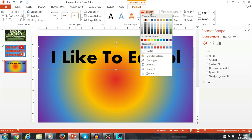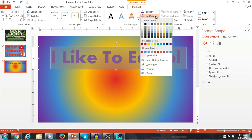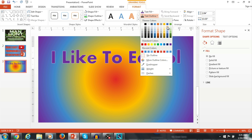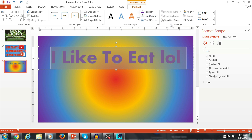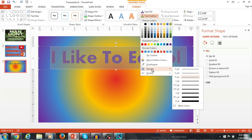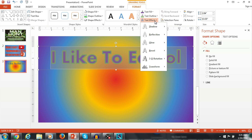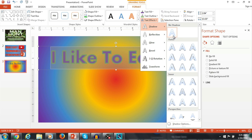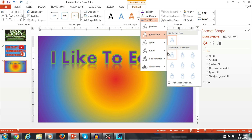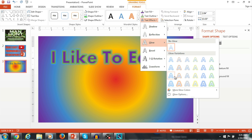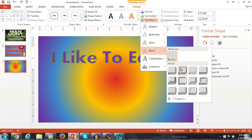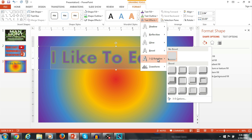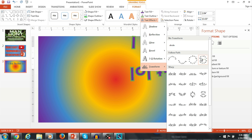The text fill is how you change the color of the words. The text outline is the outline of the text — you can change that color too. You can also change the thickness; the weight is how you do that. Text effects let you make your letters have a shadow, a reflection, or a glow on the outside, which I like to use a lot. You can also add a bevel, rotate it, or transform the text.